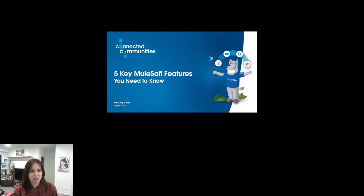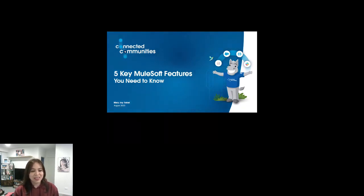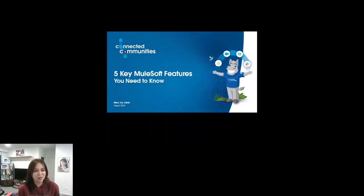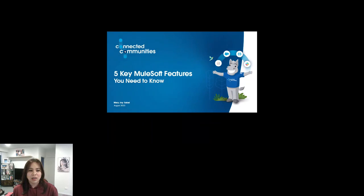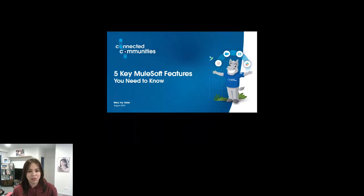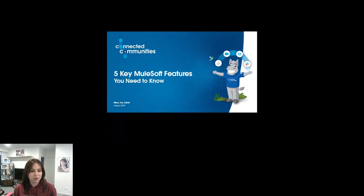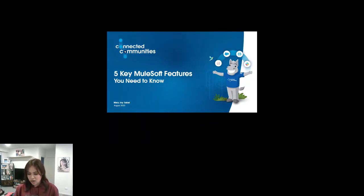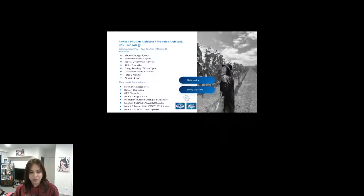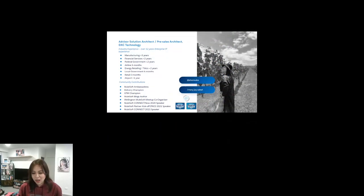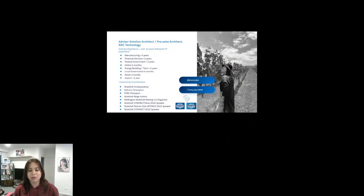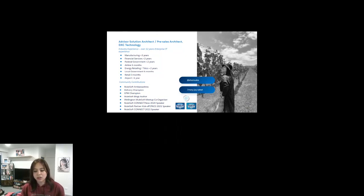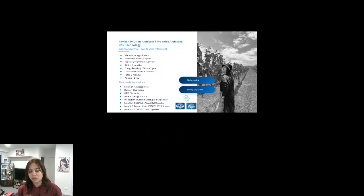Actually I have lots of things to say, it's not only five, but I need to limit the time. Here are my favorites so far when working with MuleSoft for more than five years now. So without further ado, let's get started. For those who don't know me, I'm Joy.